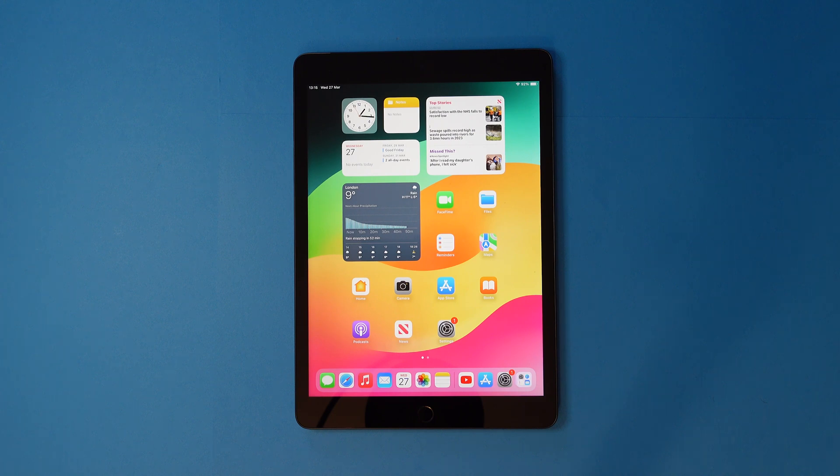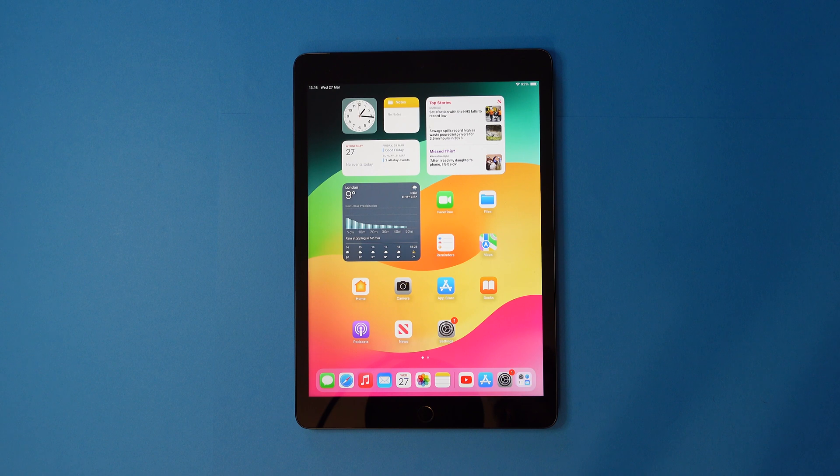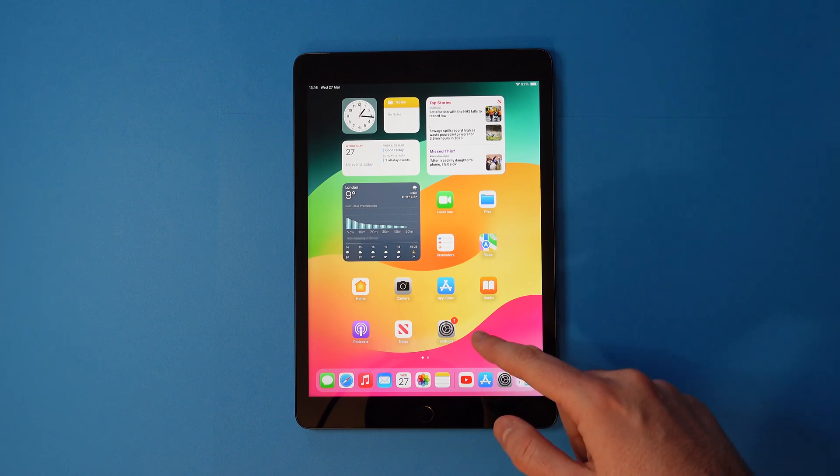Here's how to screen record on an iPad. First, locate and head to your settings app.